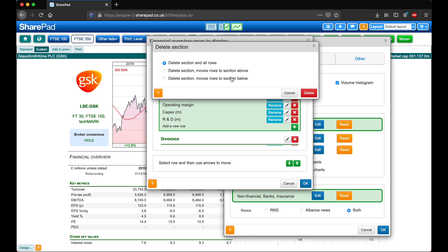Here we have options to delete the section and all of the metrics, or to move those metrics to the section above or below. To confirm this, click on the red delete button.